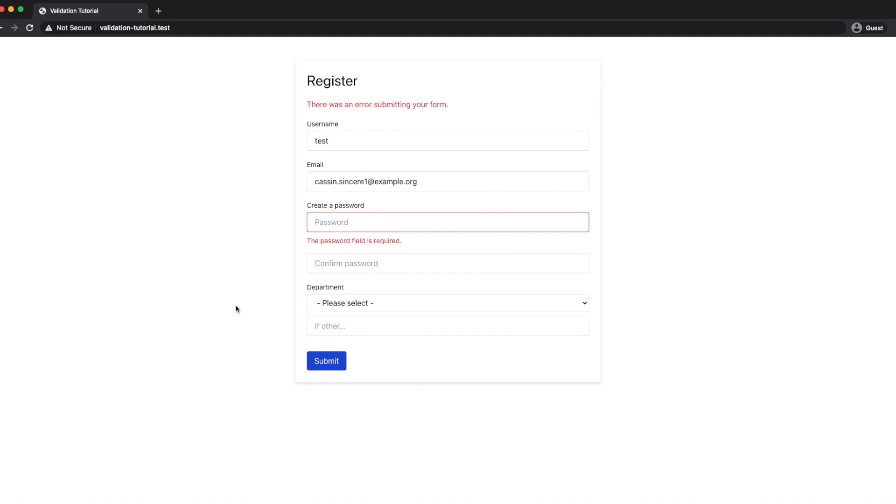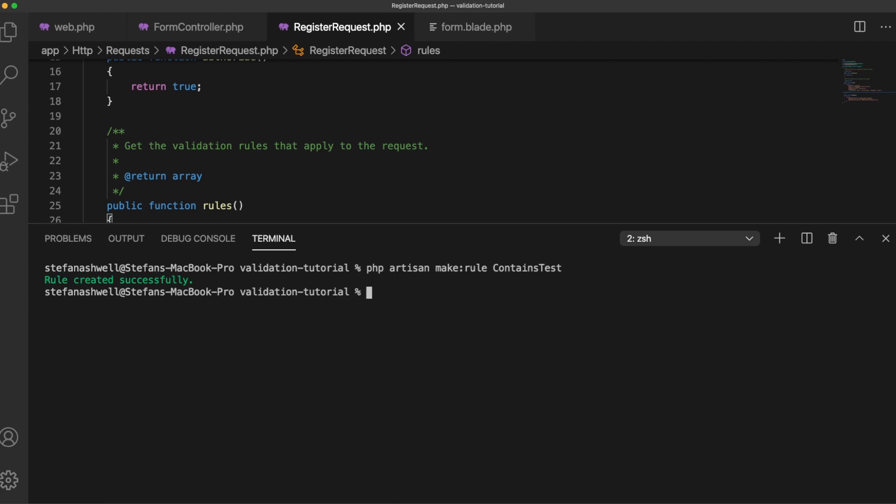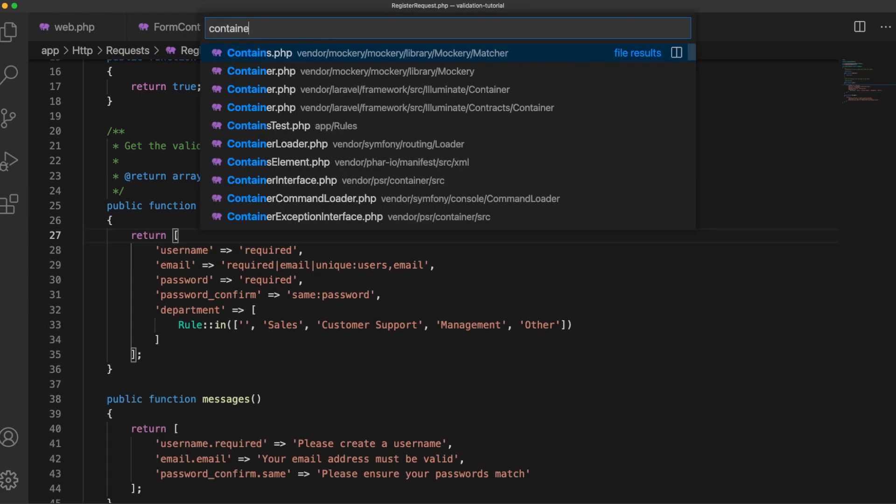Right next let's create a custom rule and to do this we'll use artisan so php artisan make:rule and let's call this ContainsTest and let's open that up.